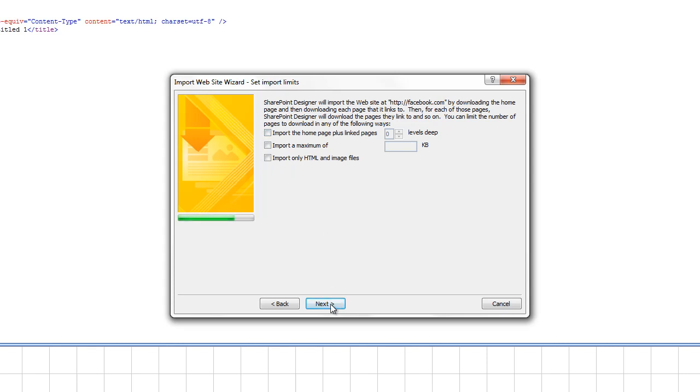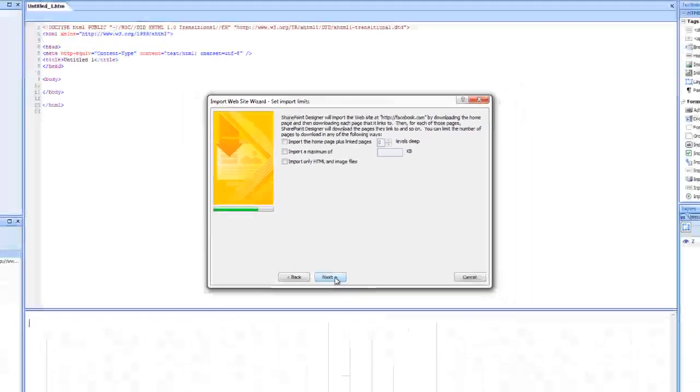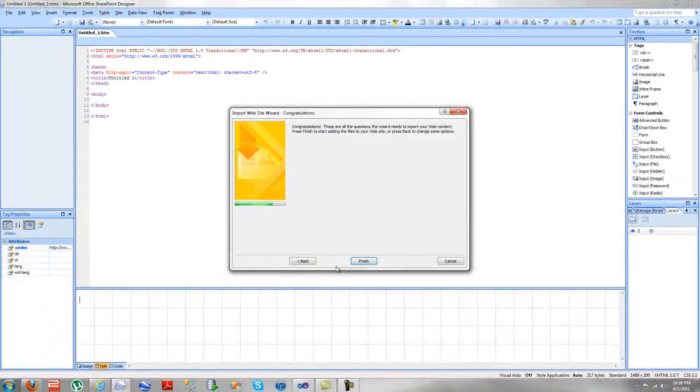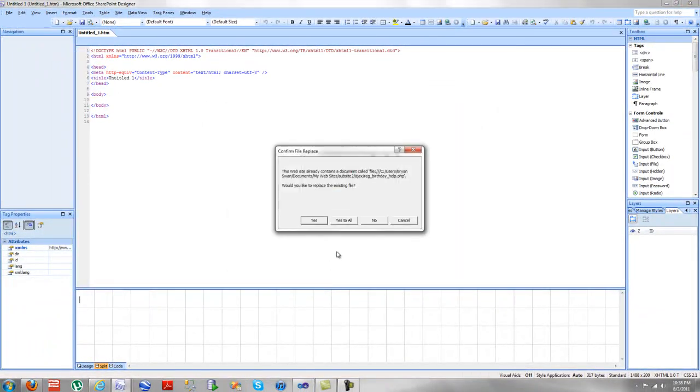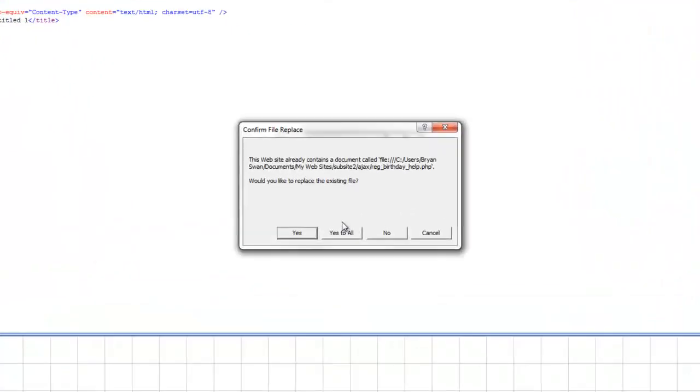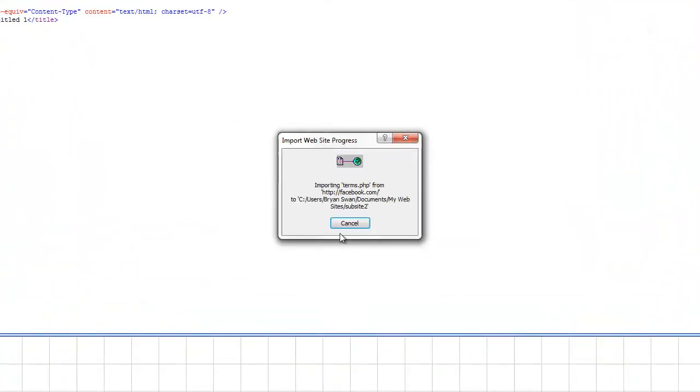So if a page or website went down that far, it would take all those pages down to whatever nth degree I desired it to go to. So now we're going to go in and take Facebook, and then we're going to publish it. And we're done with that.